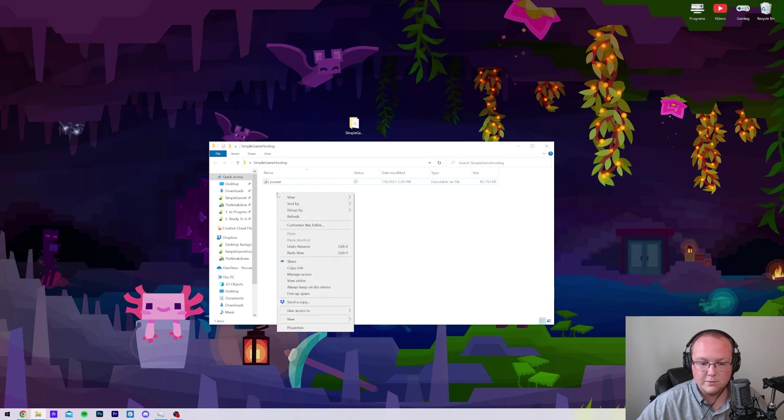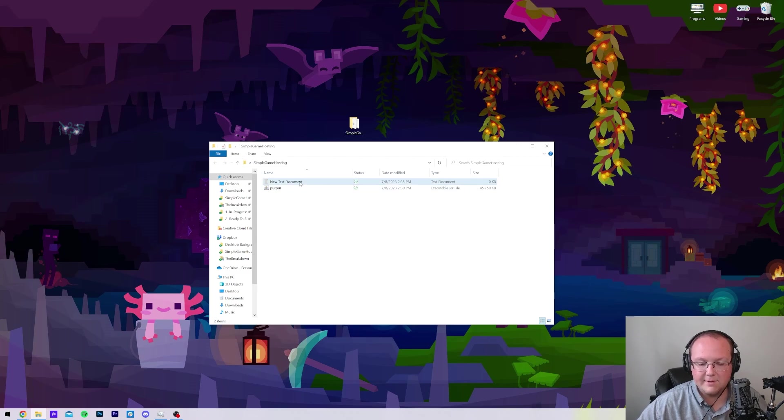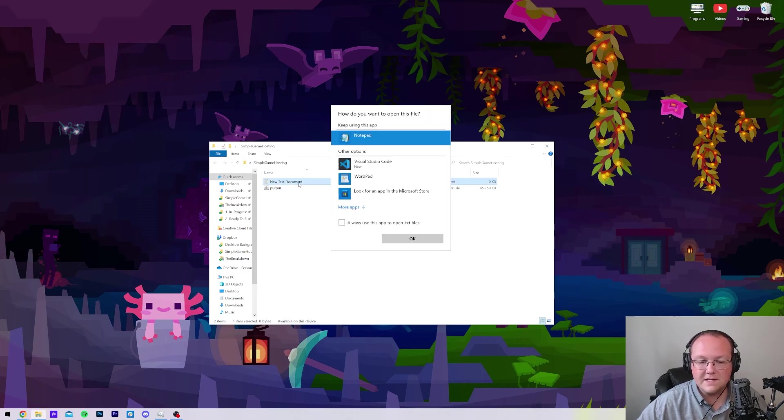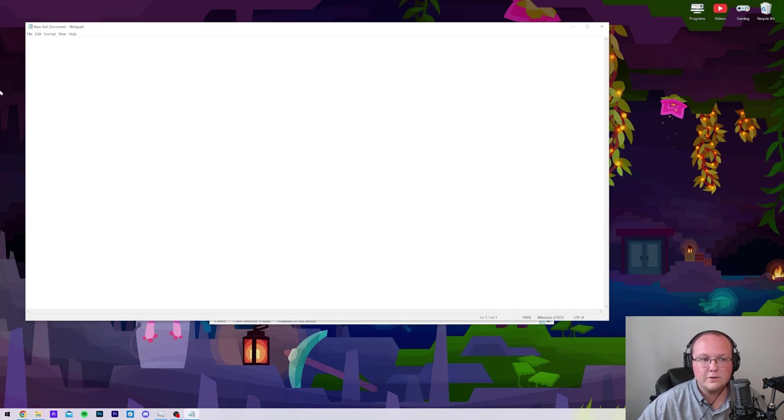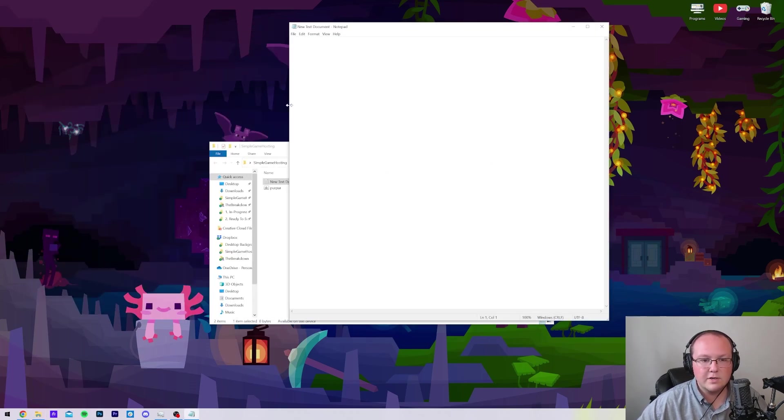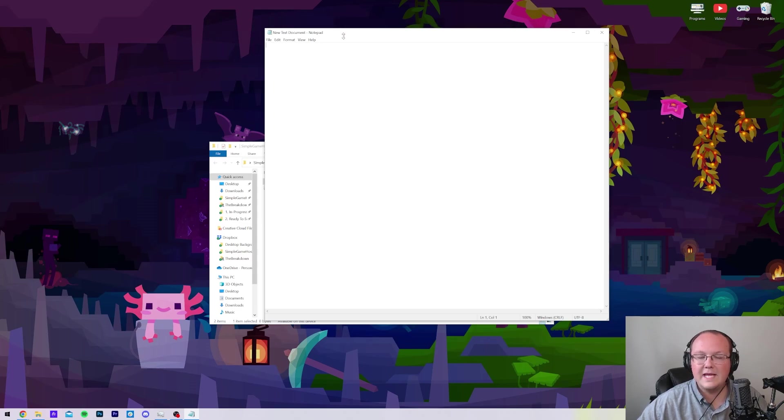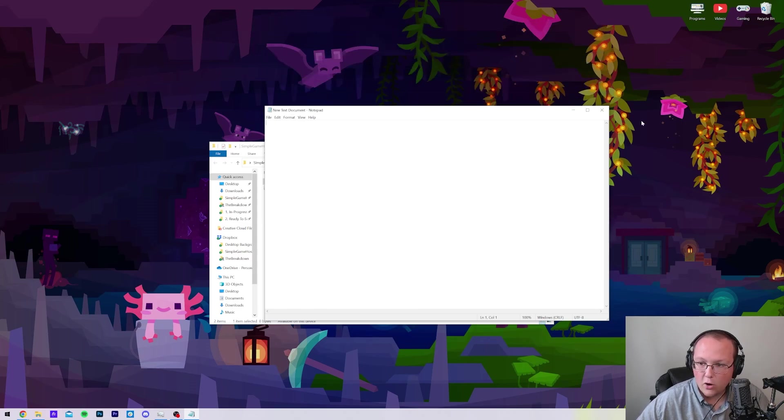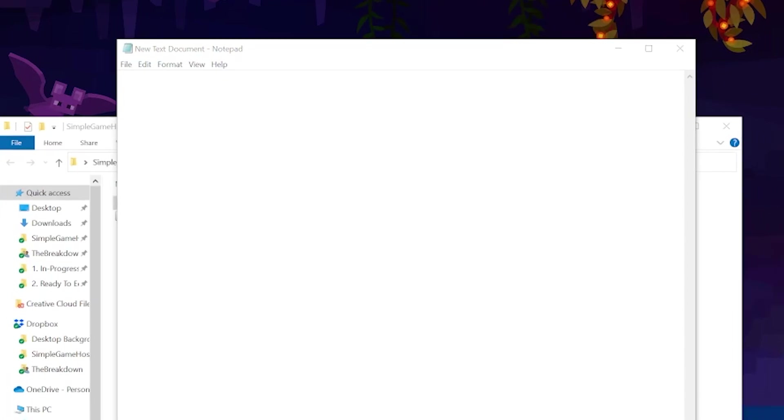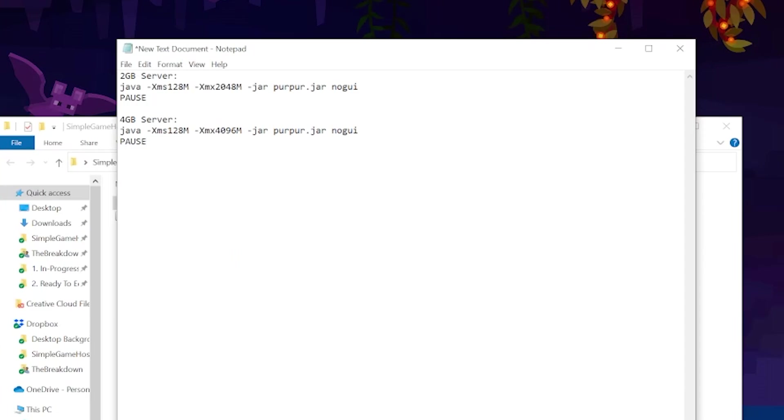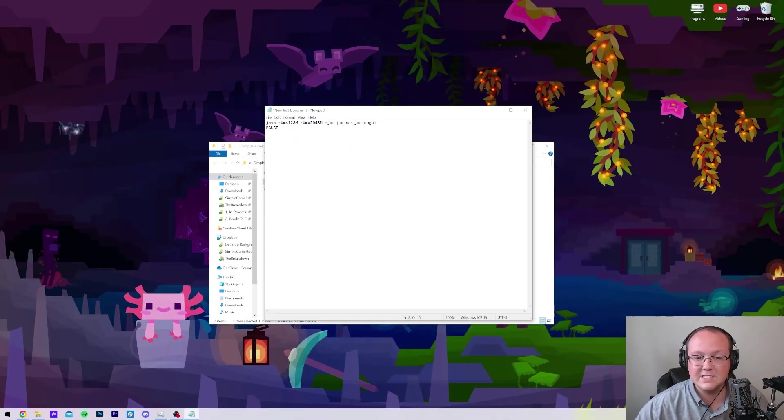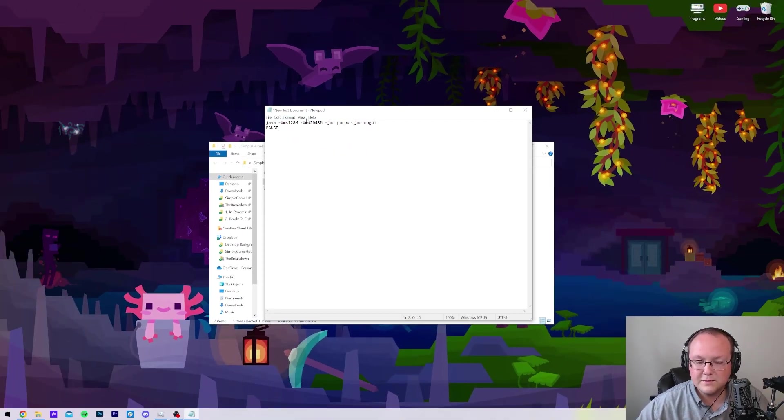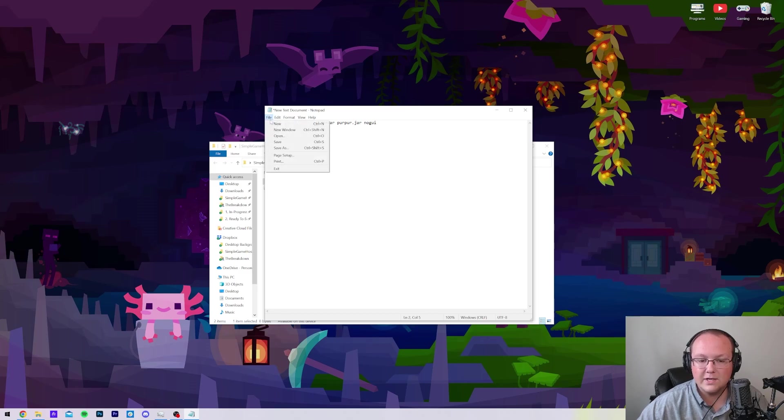Nevertheless, with this now downloaded and moved into the folder, as well as renamed, we can go ahead and right-click and create a new text document. It's going to create the new text document. Go ahead and open this up with Notepad, and then what you want to do is go to the description and find the code that's down there. There will be two options specifically. As you can see here, we have the 2G and the 4G, or 4GB and 2GB.